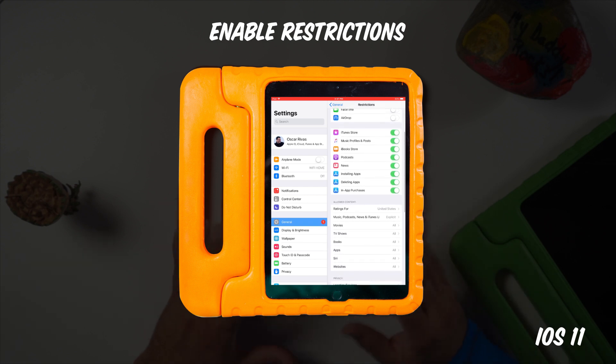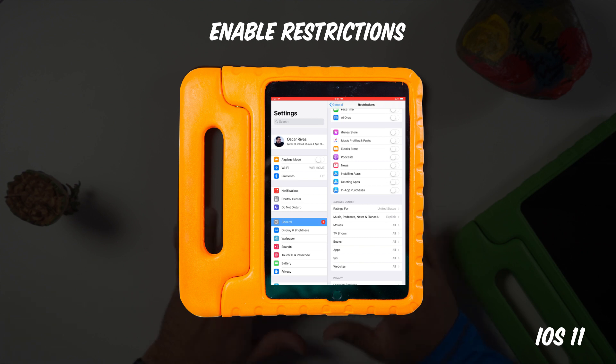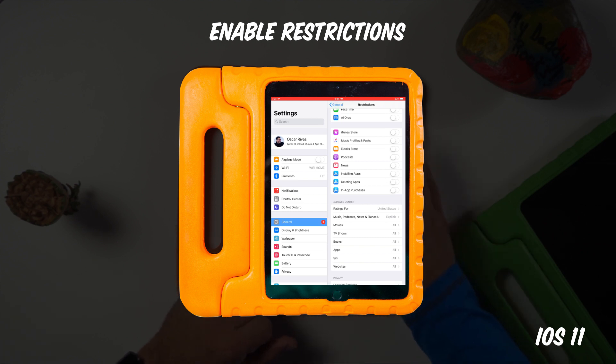We're going to turn off AirDrop as well. Here we have the iTunes Store, Music, iBook Store, Podcast, News, installing apps, deleting apps, and in-app purchases. My kids don't need access to any of this, so we're going to turn all of it off. Installing apps, deleting apps, and in-app purchases are really important — you don't want your kid accidentally deleting apps and losing all their game progress. You also don't want a random credit card bill because your kid has been downloading games or making in-app purchases.